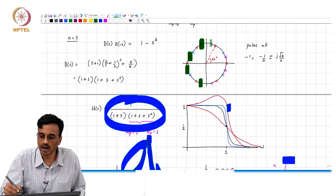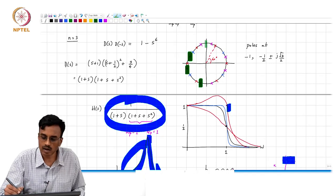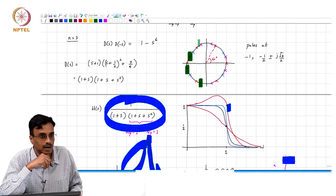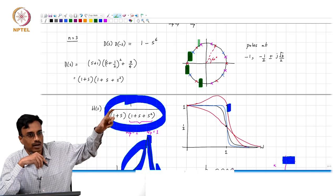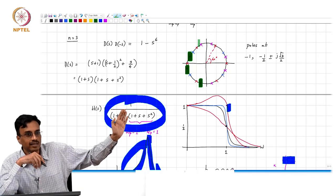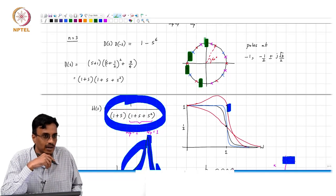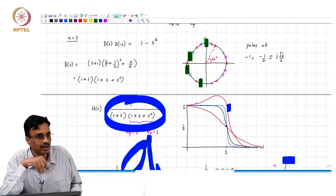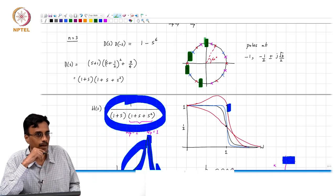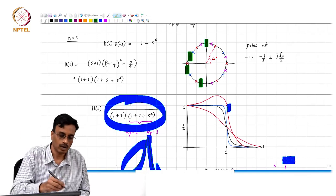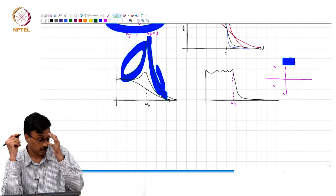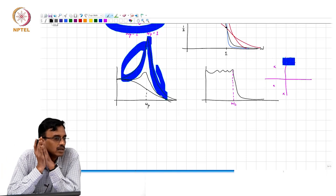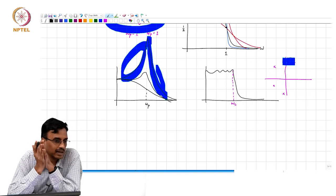As we keep increasing the order, notice that the frequency corresponding to the highest-Q pole pair starts to approach one radian per second — it approaches the j omega axis where omega c equals one. So basically, for a high-order Butterworth filter, if you touch it, it will ring at that frequency of one radian per second. Once we have the Butterworth filter, you can scale it for arbitrary bandwidth by simply replacing s with s over omega c, and that is all there is to the Butterworth low-pass filter.